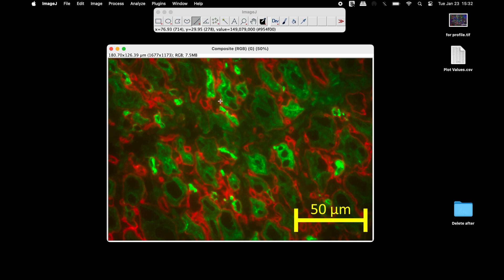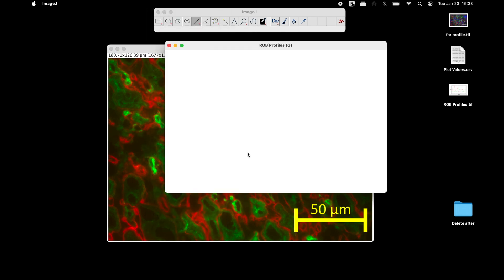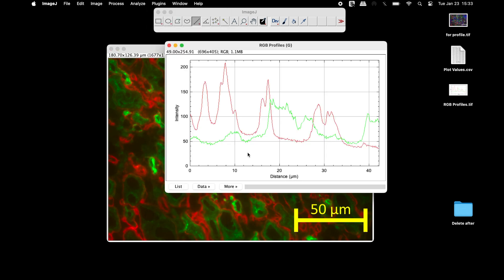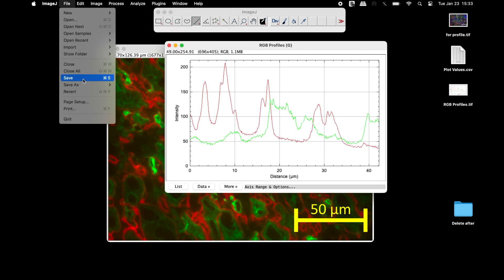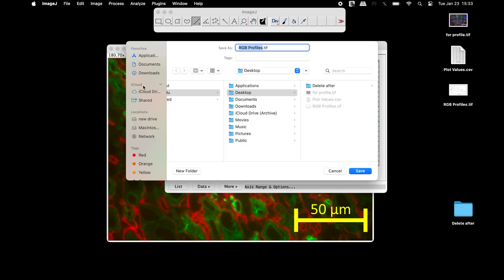Again, select the line tool from above and mark the region of interest. Use the RGB Profile Plot plugin to obtain the profile plot for the red and green channels. This profile plot can be saved in any format of your choice.